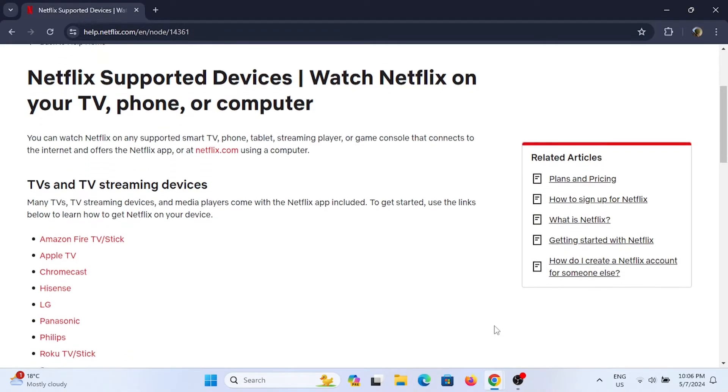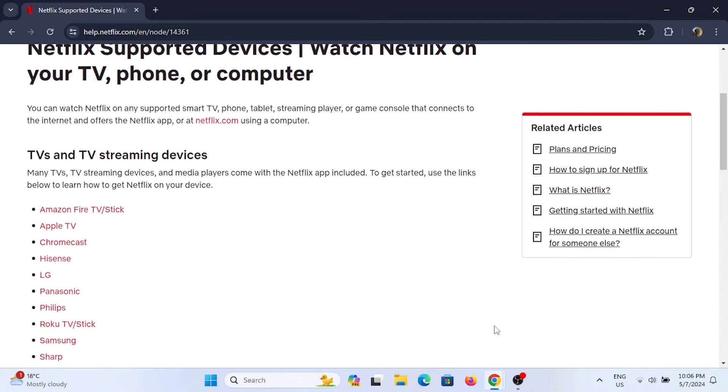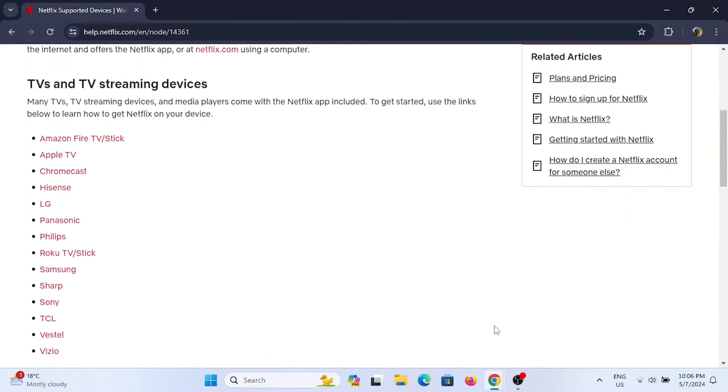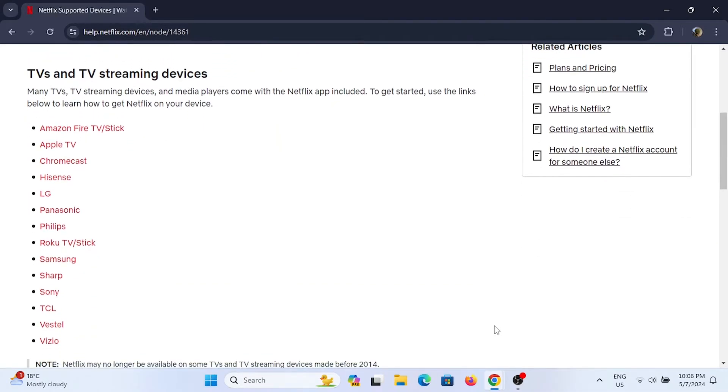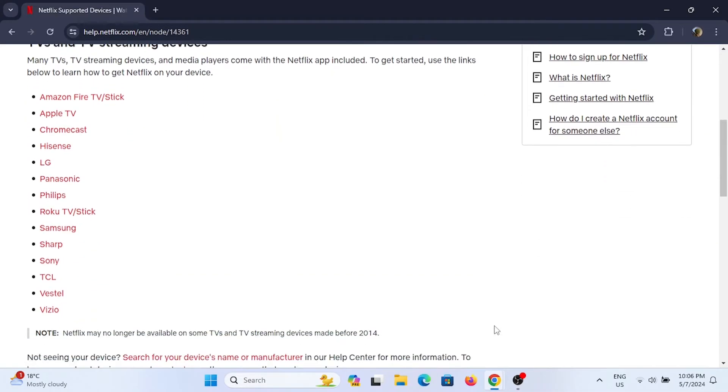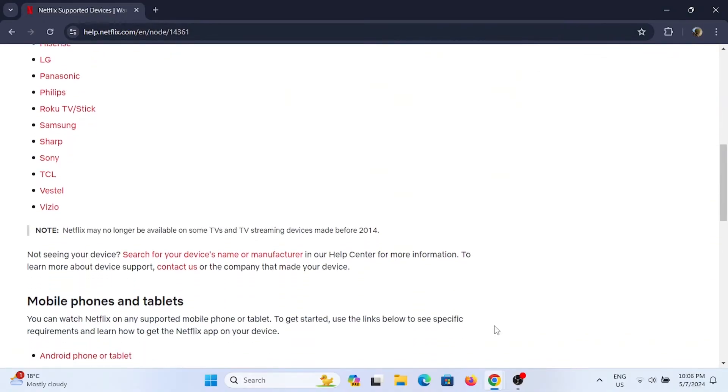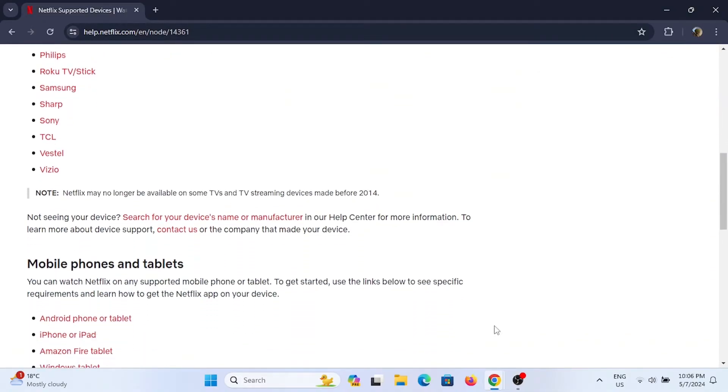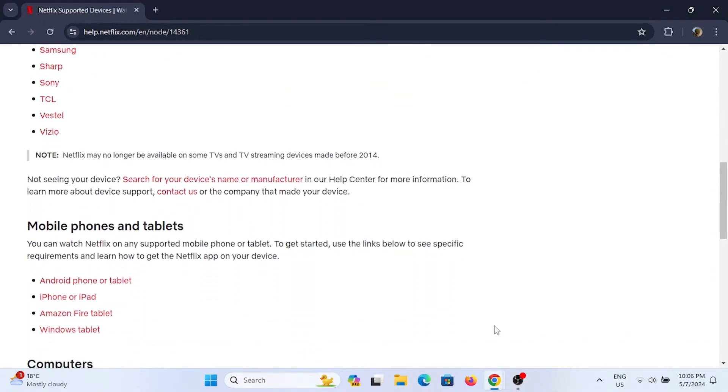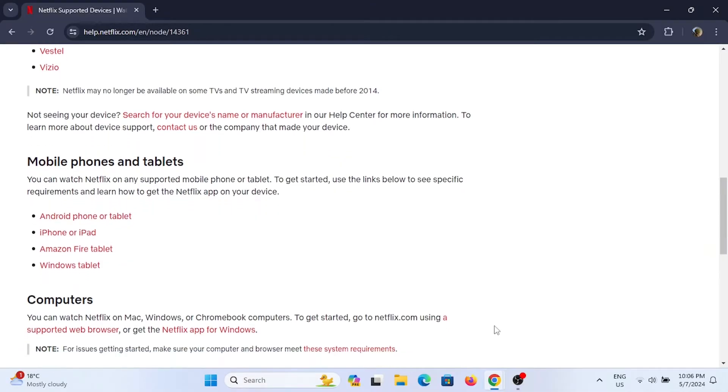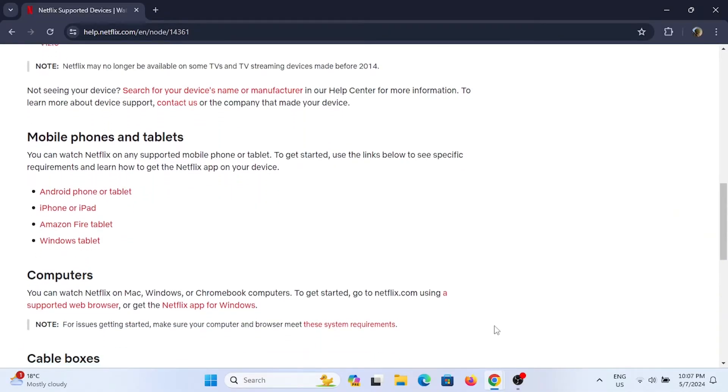Uninstall it or offload it and reinstall it later. If you are using your PC, uninstall your Netflix app through your settings.